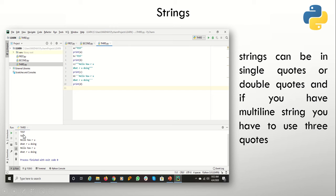There is no difference — the interpreter will take both as text only. But if you have a multi-line string or want something in the form of a paragraph, you can specify three quotes, either double or single. You can see the output in the console.